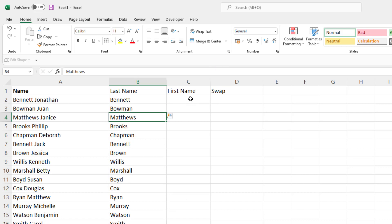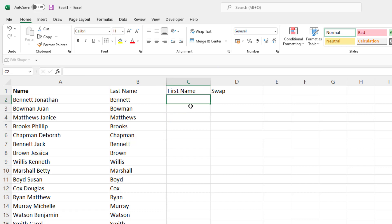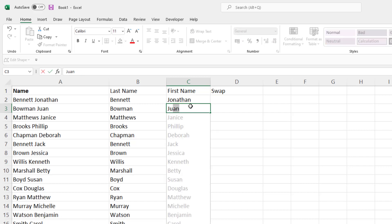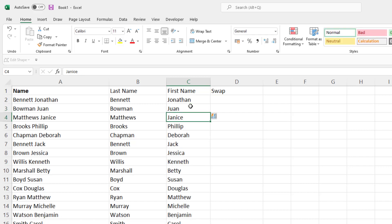Now if I want the first name, which is the second piece of text, I can type Jonathan, press enter, and start typing the next one — and there it is, press enter. So what Flash Fill does is it looks for a pattern.